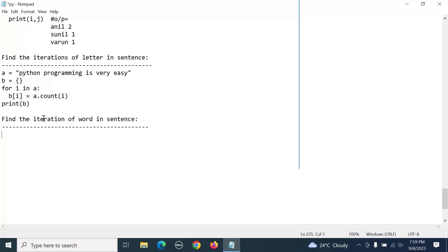We'll take an example. Let's say a equals - we'll write 'python programming is a very easy'